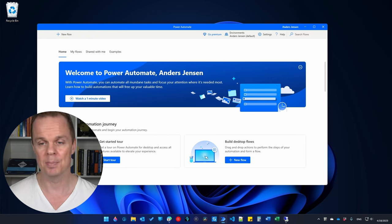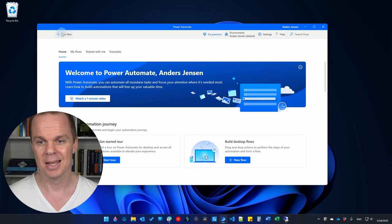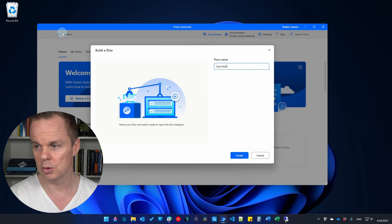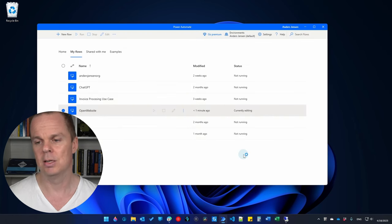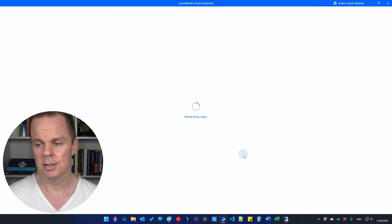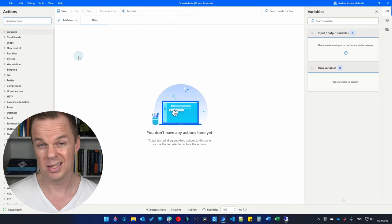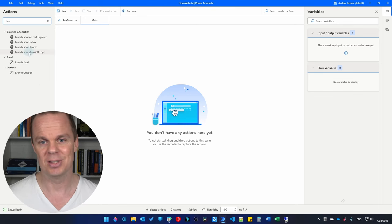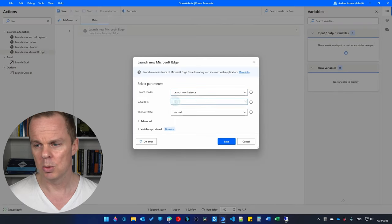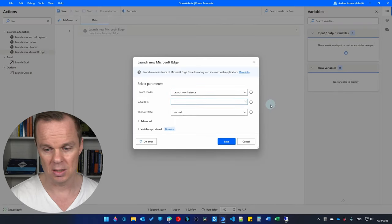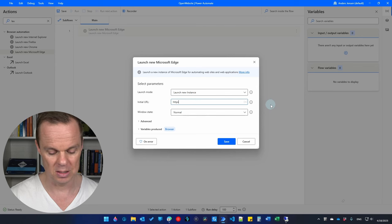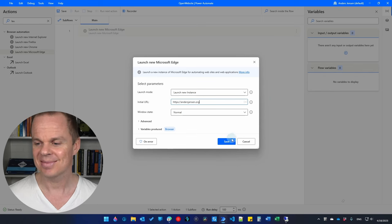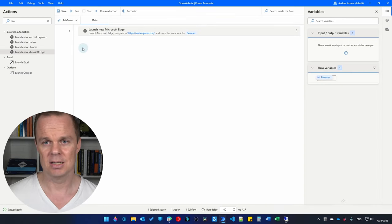We will start with the simpler one. I'll go to Power Automate Desktop and say new flow. We will create a demo flow — I'll call this one 'open website' and click Create. It's not important the quality of this desktop flow since we just need to see it run. We'll find 'launch new Microsoft Edge' and drag it in.